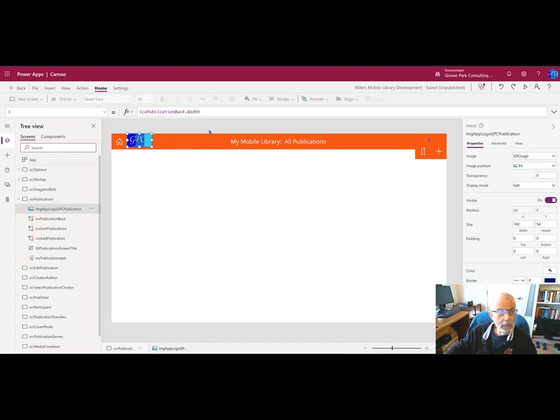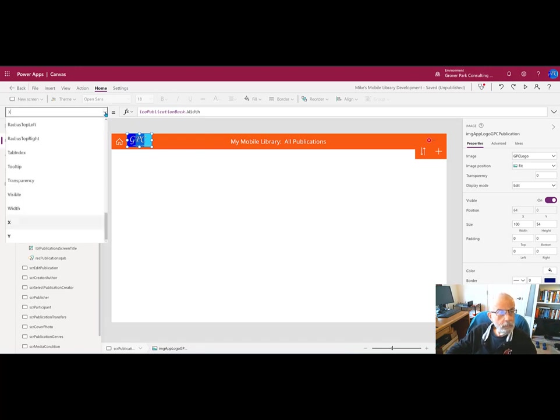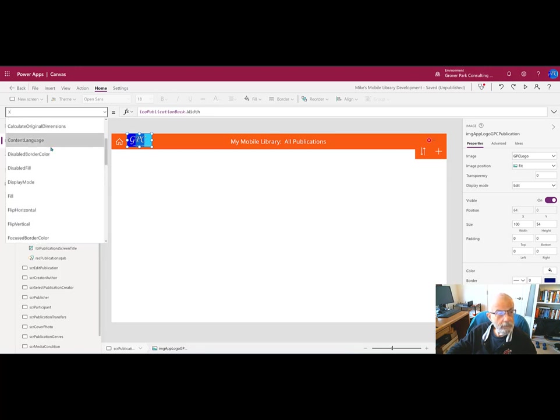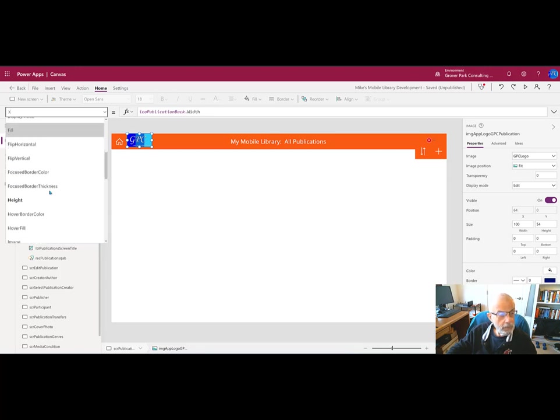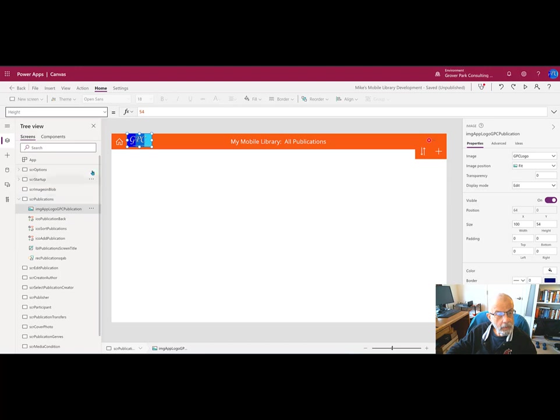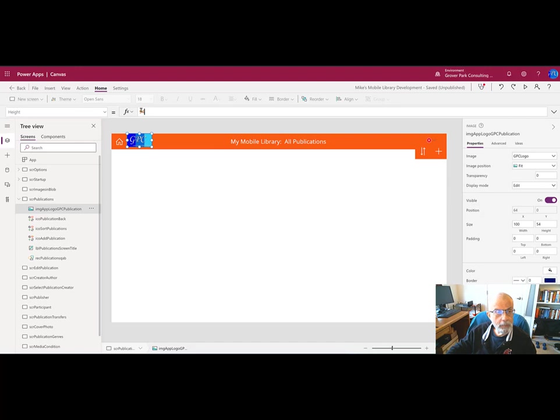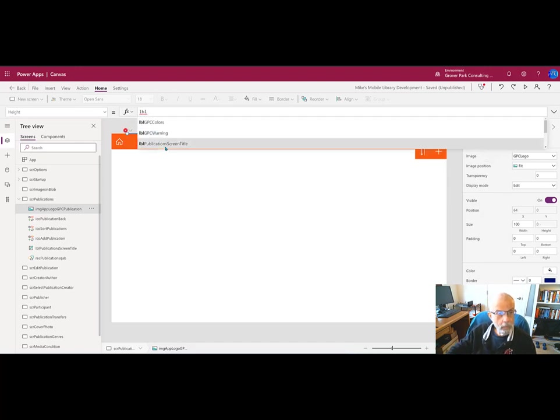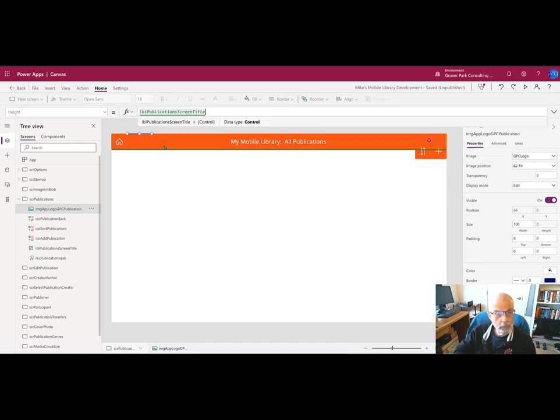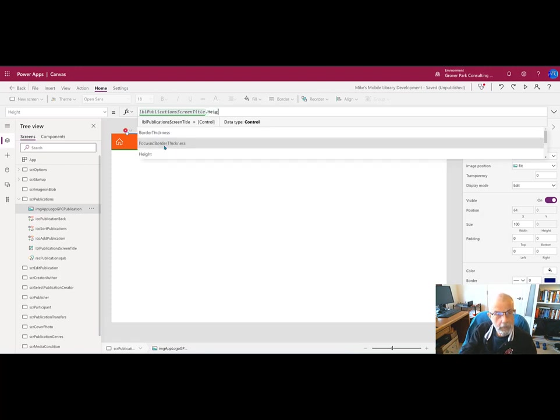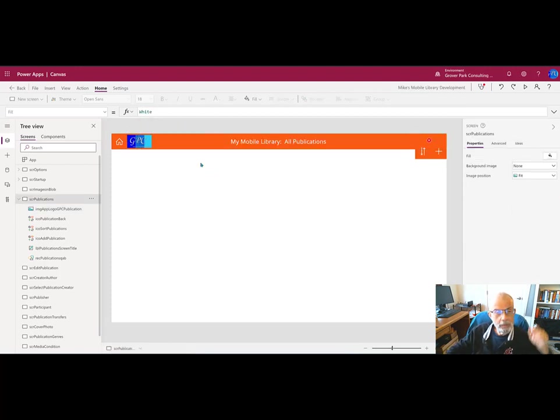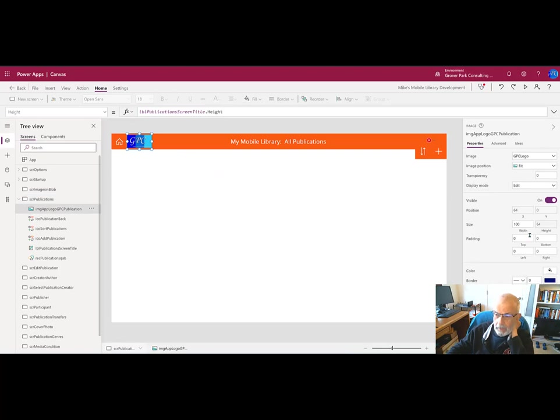Let's look at its height property to make sure that's correct. I believe that's where we're off. It's set at 54; we want it to be the same height as our header label, so we'll change its height to label_publication_screen.height. That brought it into line.